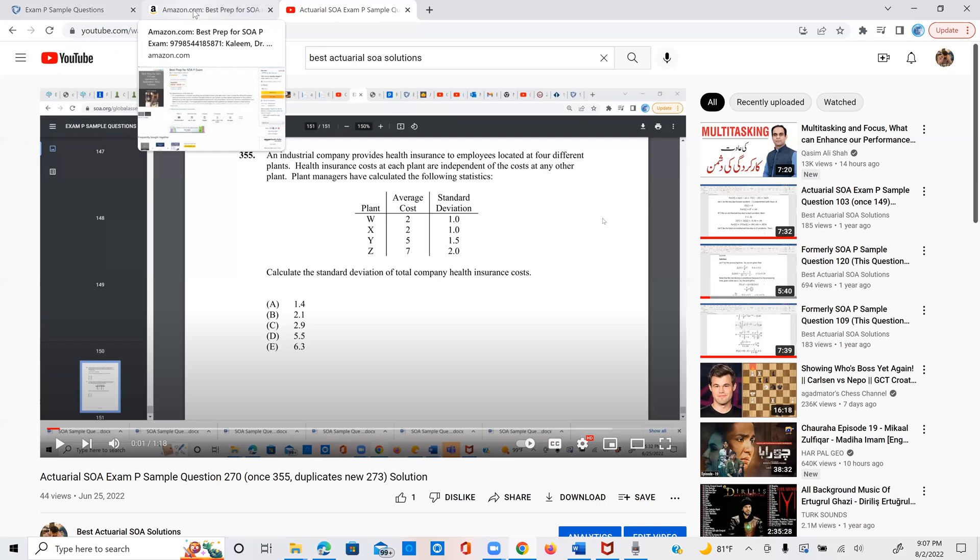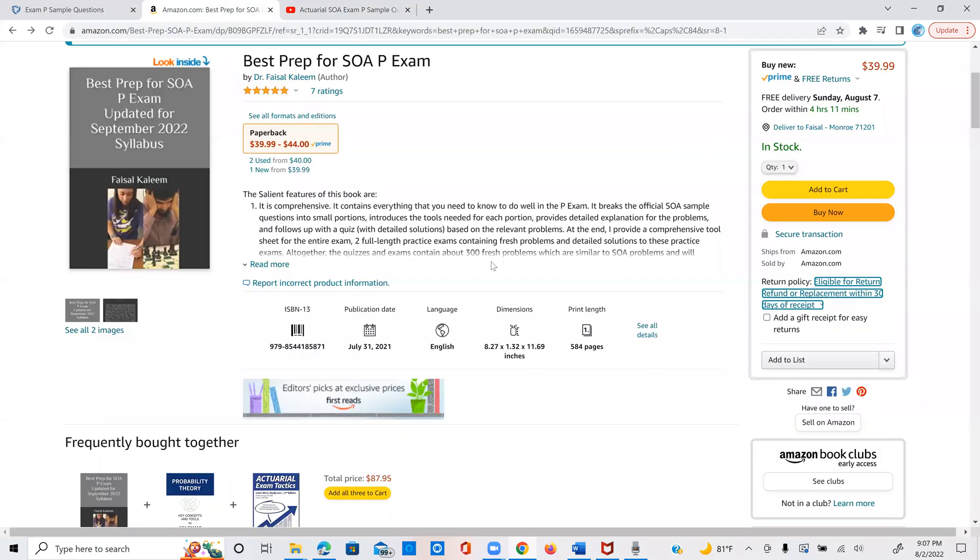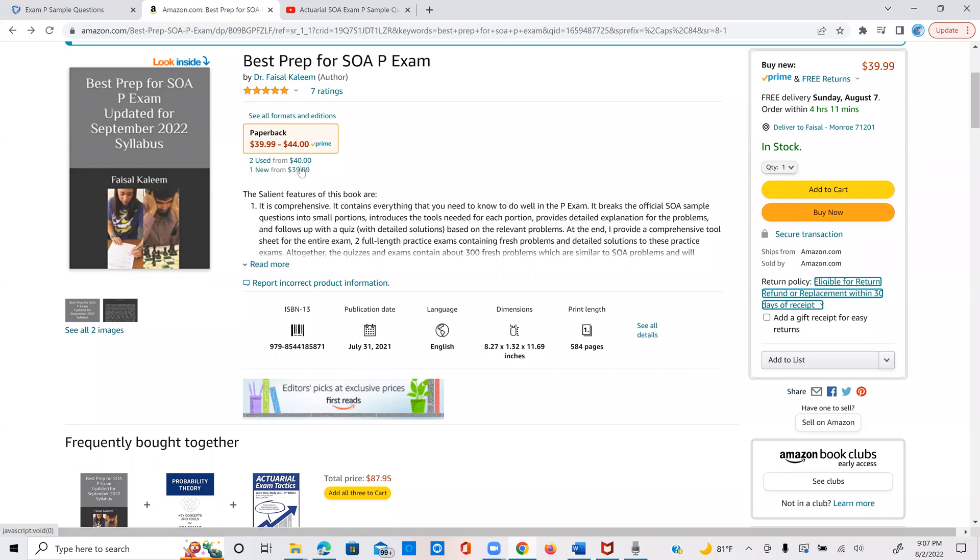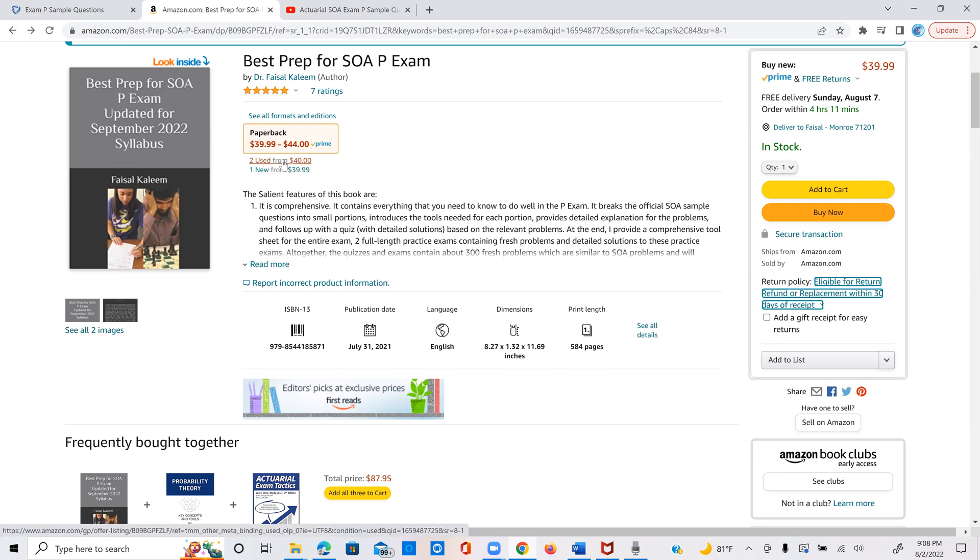And let me briefly show you the structure of the book. But before that, let me mention that there are some used copies being sold. Now for the used copies, first of all, for some strange reason, they are priced higher than the new one. But even if that was not the case, for the used ones, you cannot be sure if they are reflecting the current syllabus.